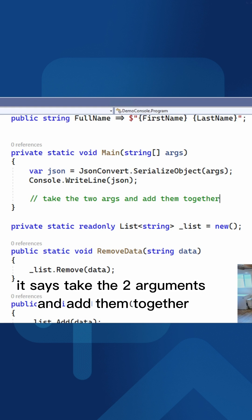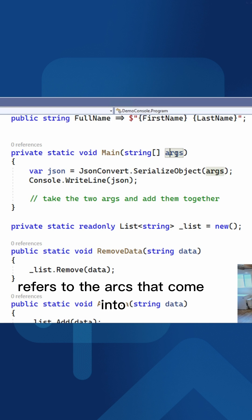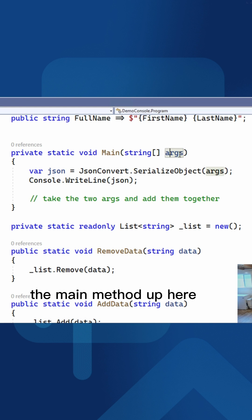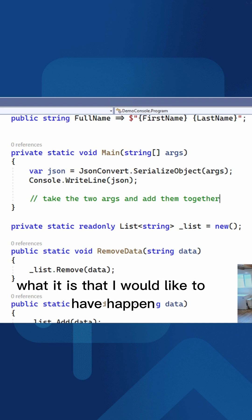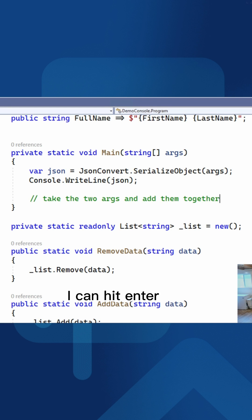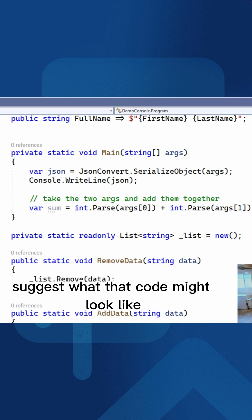It says take the two arguments and add them together. So the args refers to the args that come into the main method up here. I'm just writing here in plain English what I would like to have happen. I can hit enter and Visual Studio will automatically suggest what that code might look like.